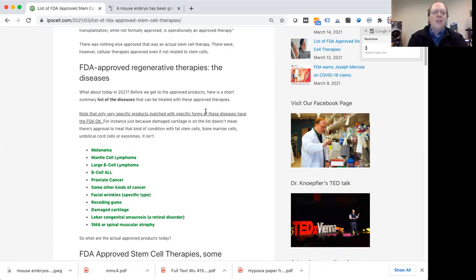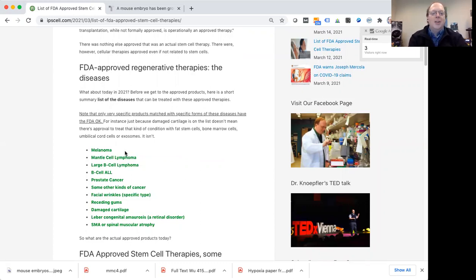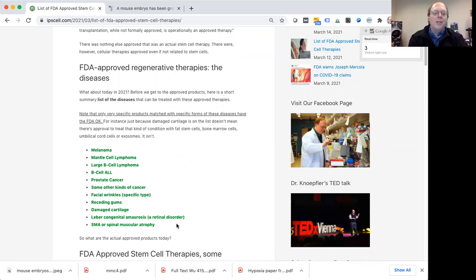So first I thought we could talk a little bit about the kinds of diseases that are actually approved for treatment by the FDA using either stem cells or cell and gene therapy approaches. So you can see here melanoma, different kinds of blood cancers, prostate cancer, certain cosmetic uses like facial wrinkles, also receding gums, certain kinds of damage to cartilage can be treated with FDA approved cell therapy and also retinal disorder, a retinal disorder called lever congenital amaurosis, and then also SMA or spinal muscular atrophy.